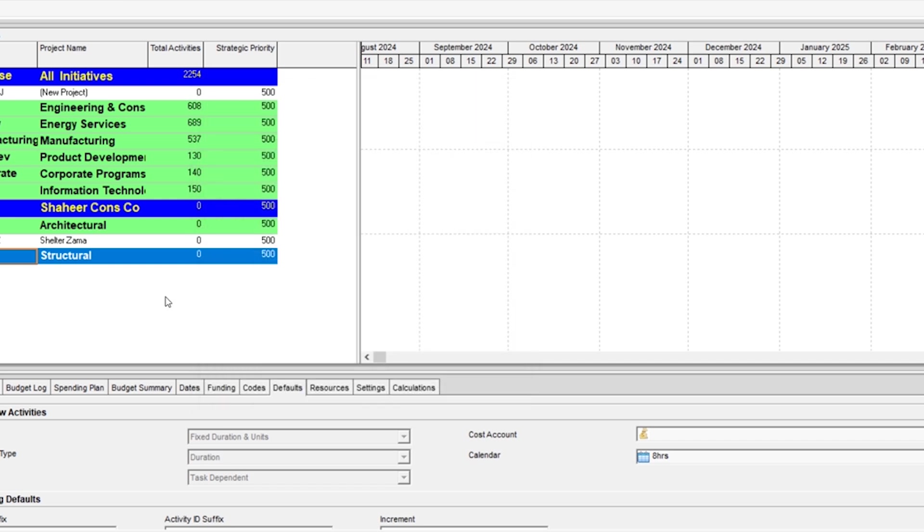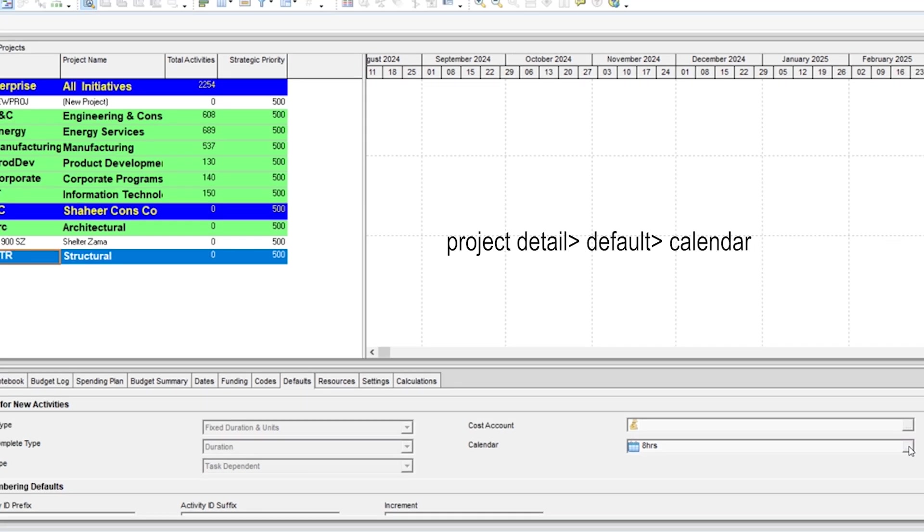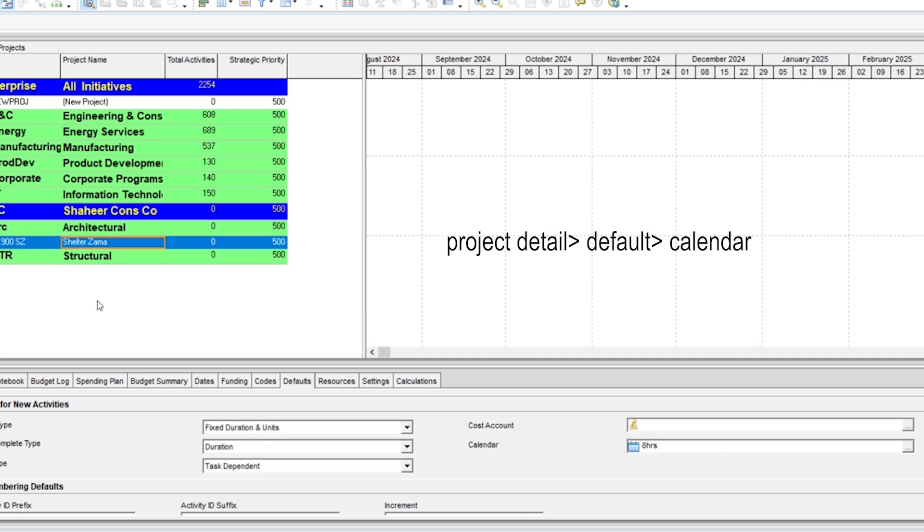Before creating any new project, you will need to set this calendar before. You can do this from project detail tab. So you first need to create a new project. I have created this project as of now.